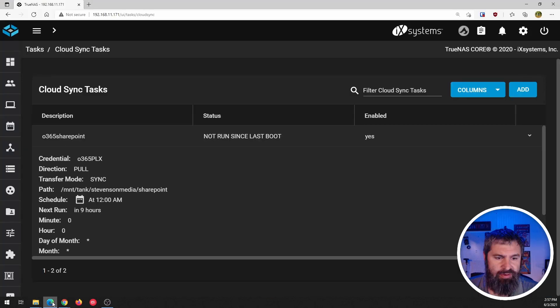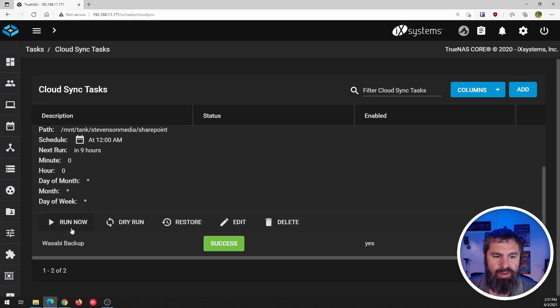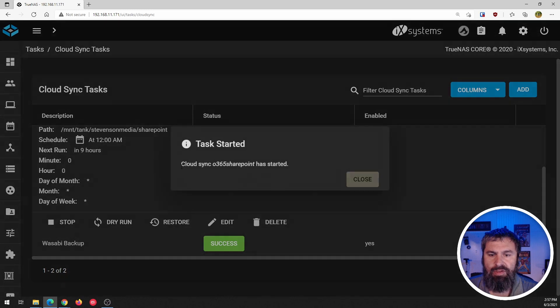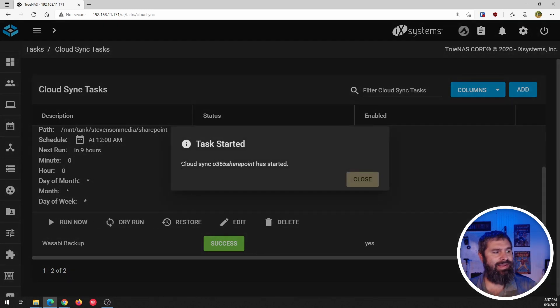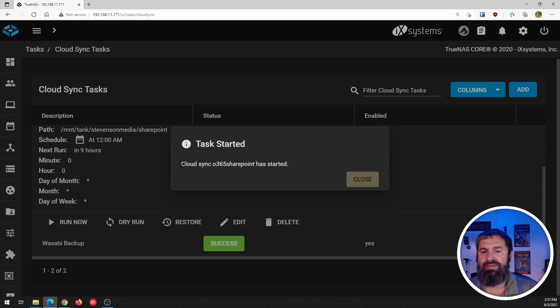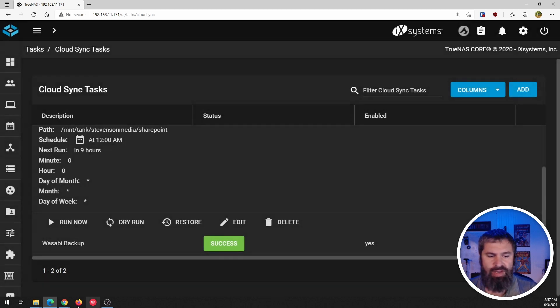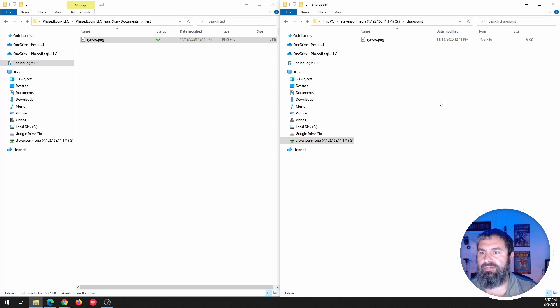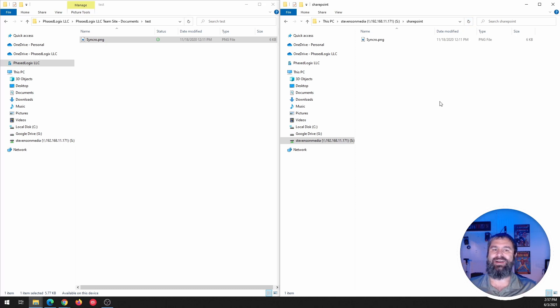See, now it's uploaded to SharePoint now, and you see that there's nothing over here. So let's go back over here and let's click run now. So it's going to run it. It's going to go up there, get that data, pull it down to my local TrueNAS and everything is good.